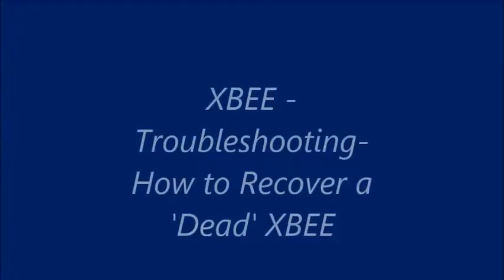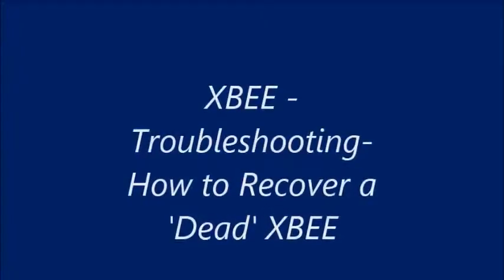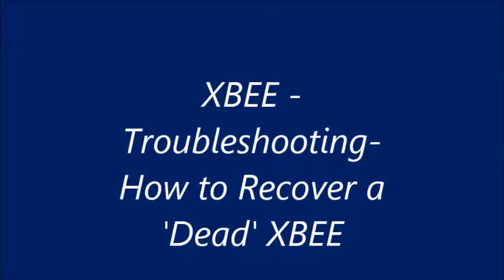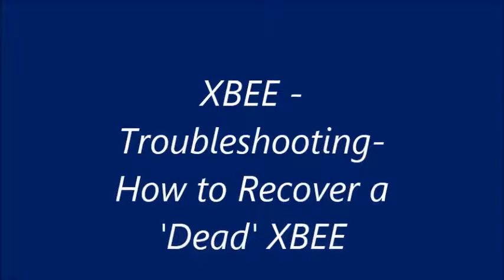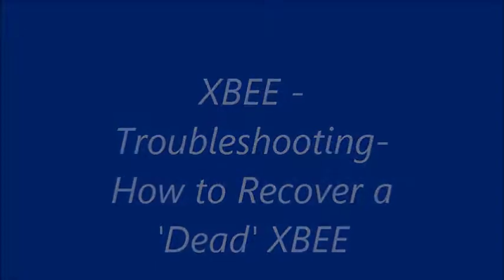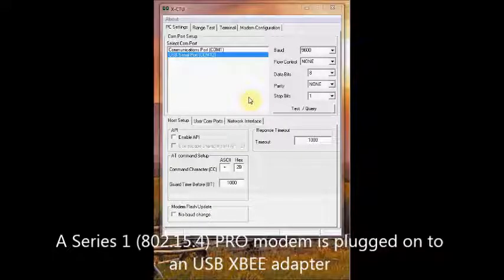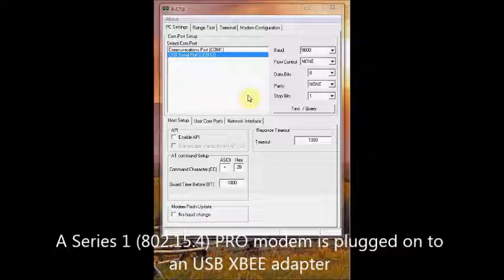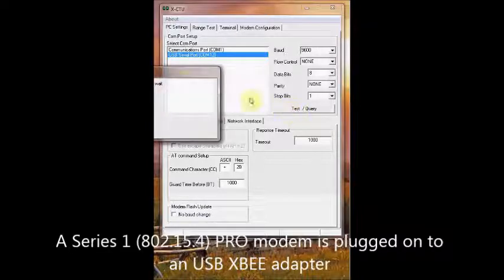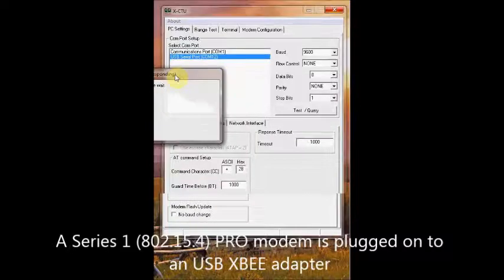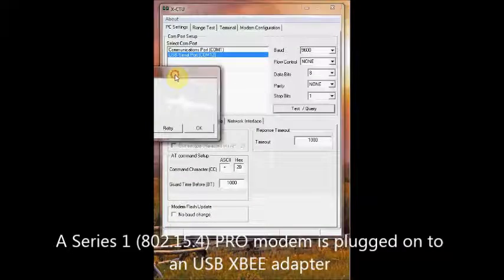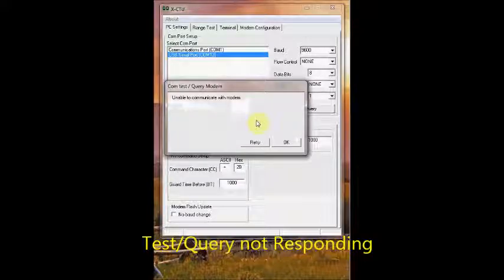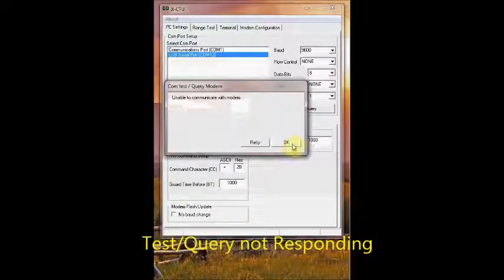Hello all, in this video we'll see how to recover a bricked modem. I have an XBee S1 Pro modem on an XBee USB adapter, and when I try to communicate using the test query button, I'm unable to communicate with it. The modem is not responding.